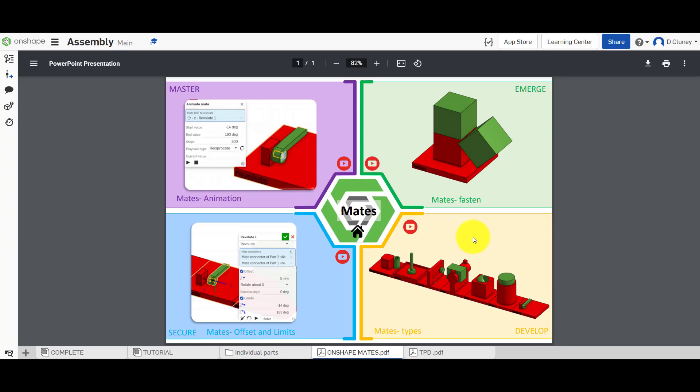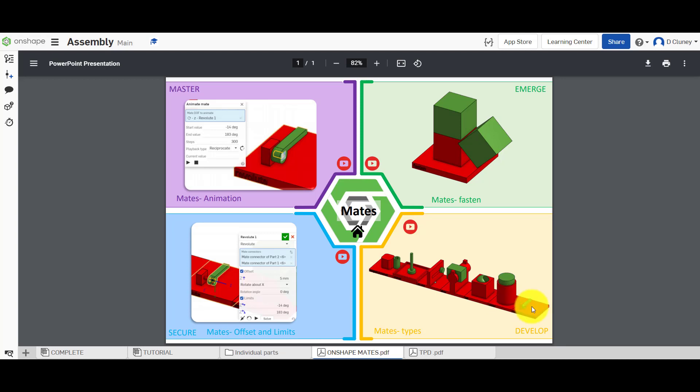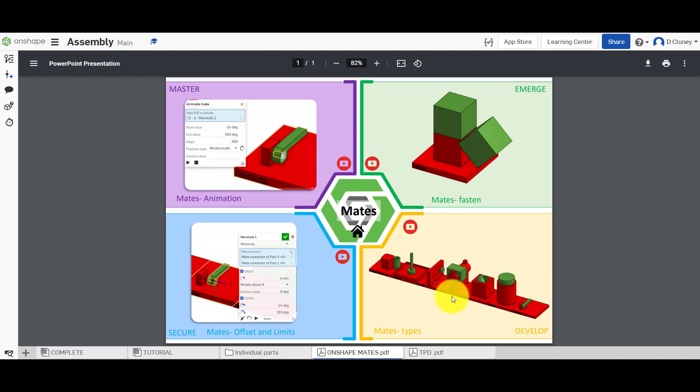If you check the previous tutorials using the links on this tab here, you can see that we've gone through this process of creating a fasten mate. We've then progressed in the second part of the tutorial applying a number of different types of mates ranging from cylindrical to ball slider and so on.